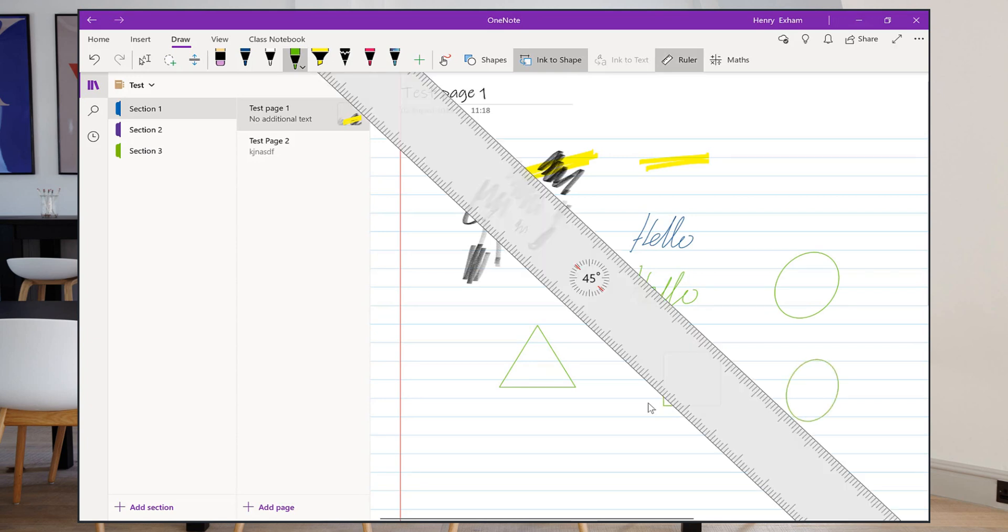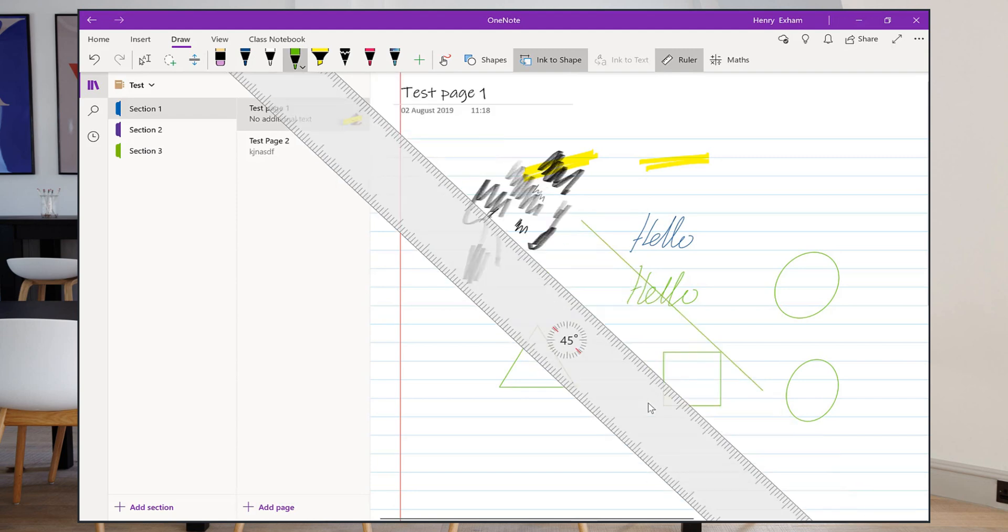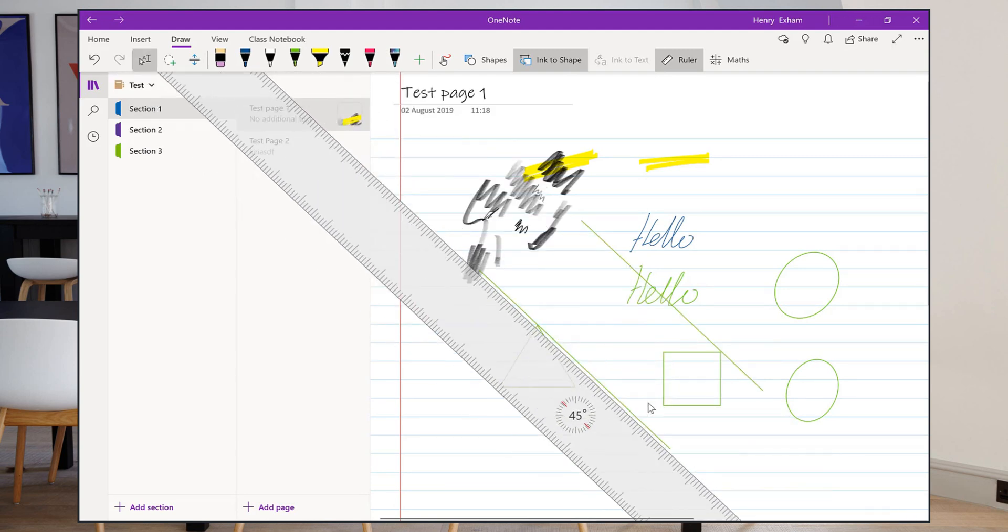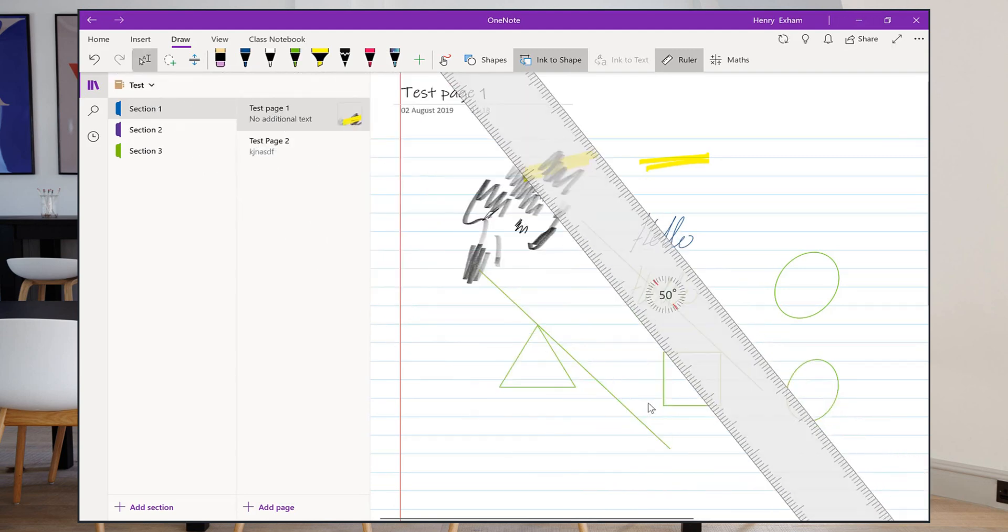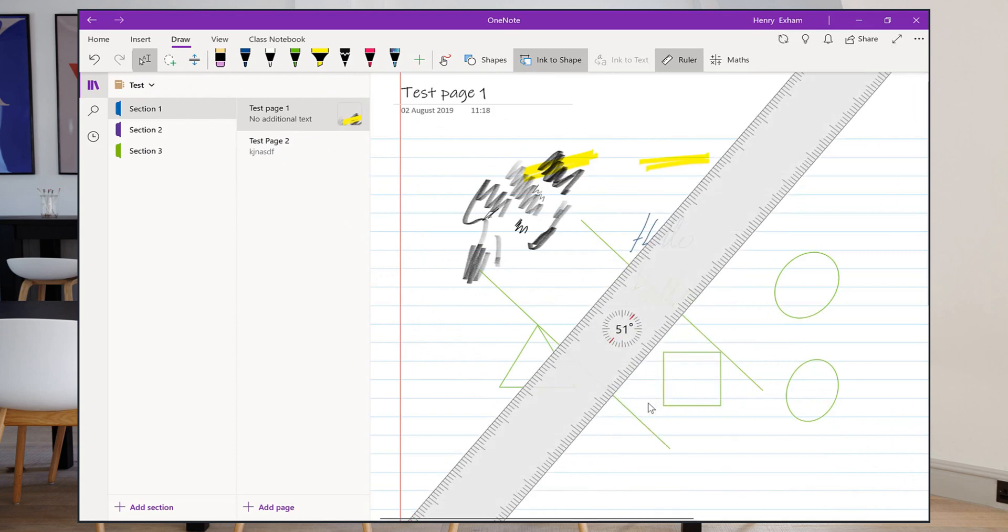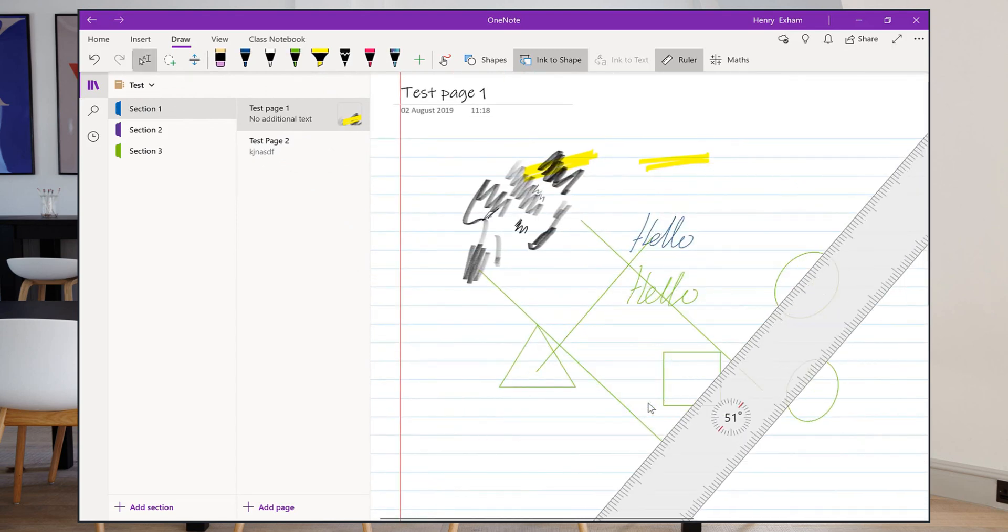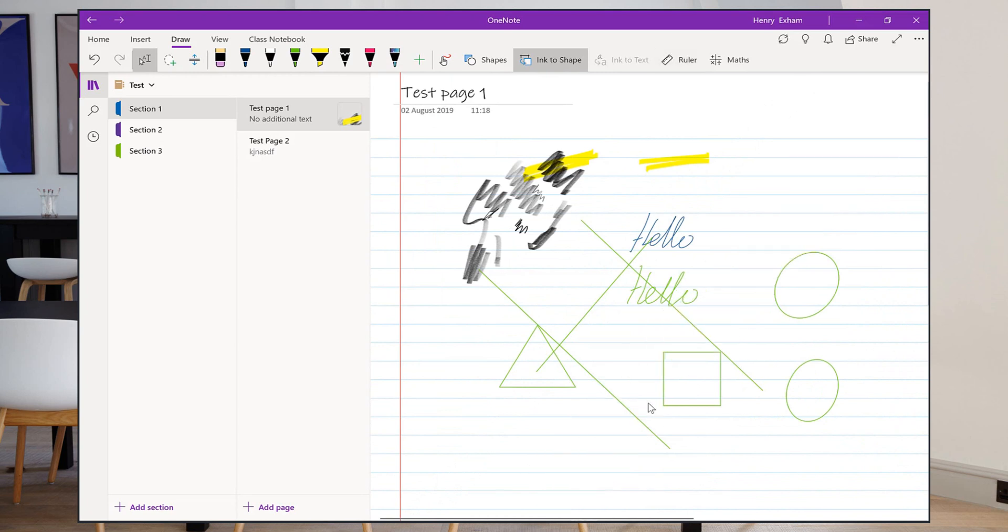I've also got a ruler, which is helpful if I want to draw some lines. If I move the ruler around and draw some lines—I'm drawing a little plan here, a little diagram—it will make sure I get that straight line automatically. I can switch that off.